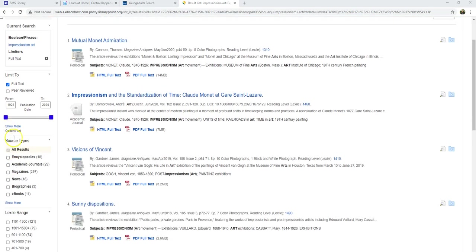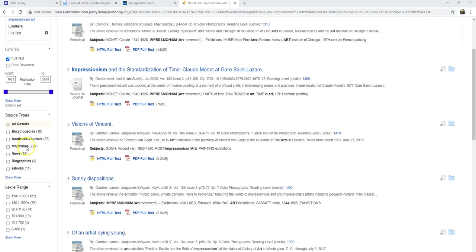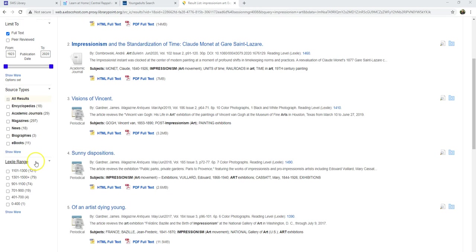I can also change my source type. Encyclopedias usually have more general information, while academic journals and magazines usually talk about a specific topic, and a biography is about a person. You can think about what you need and choose the appropriate sources. Explora also lets me choose my reading level by selecting the Lexile range, which can be really helpful.